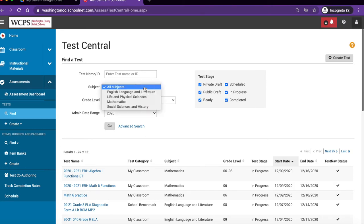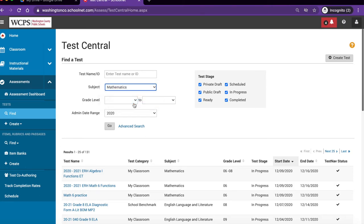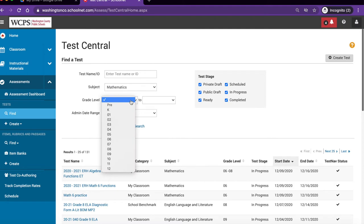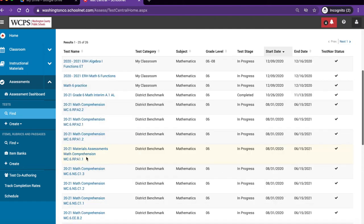Today I will choose mathematics and we will choose sixth grade. Once I locate the test that I would like to copy, I may simply open it by clicking on it.